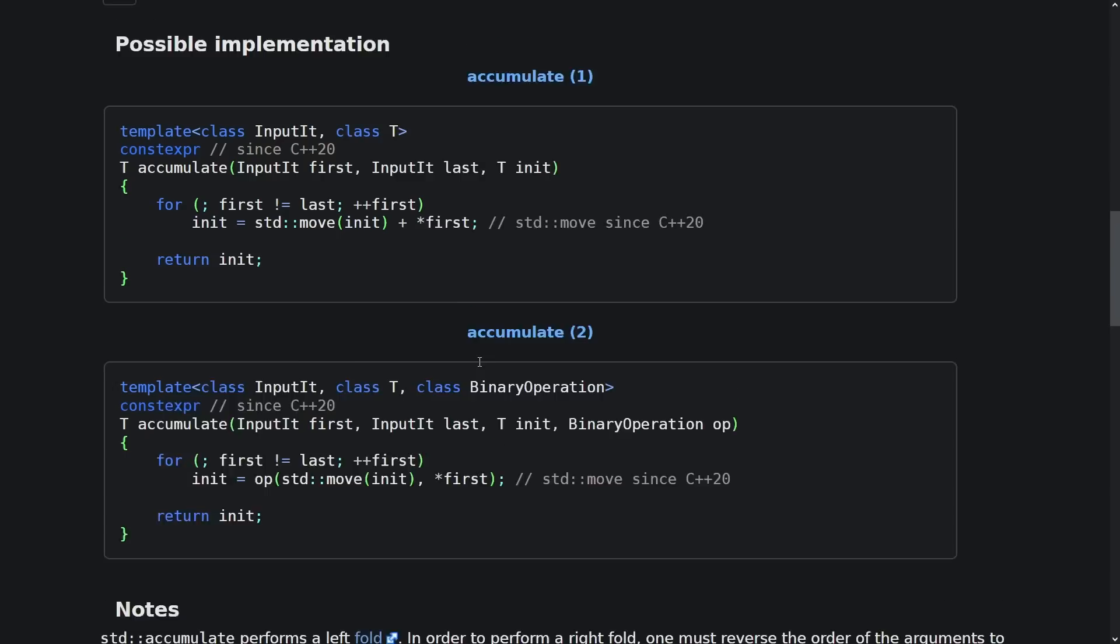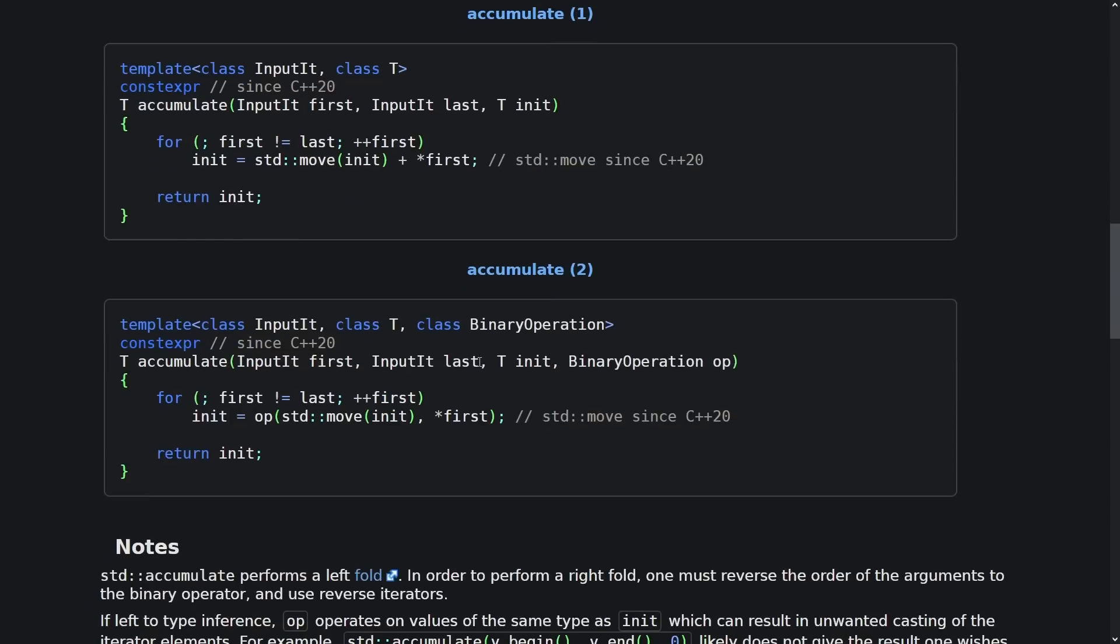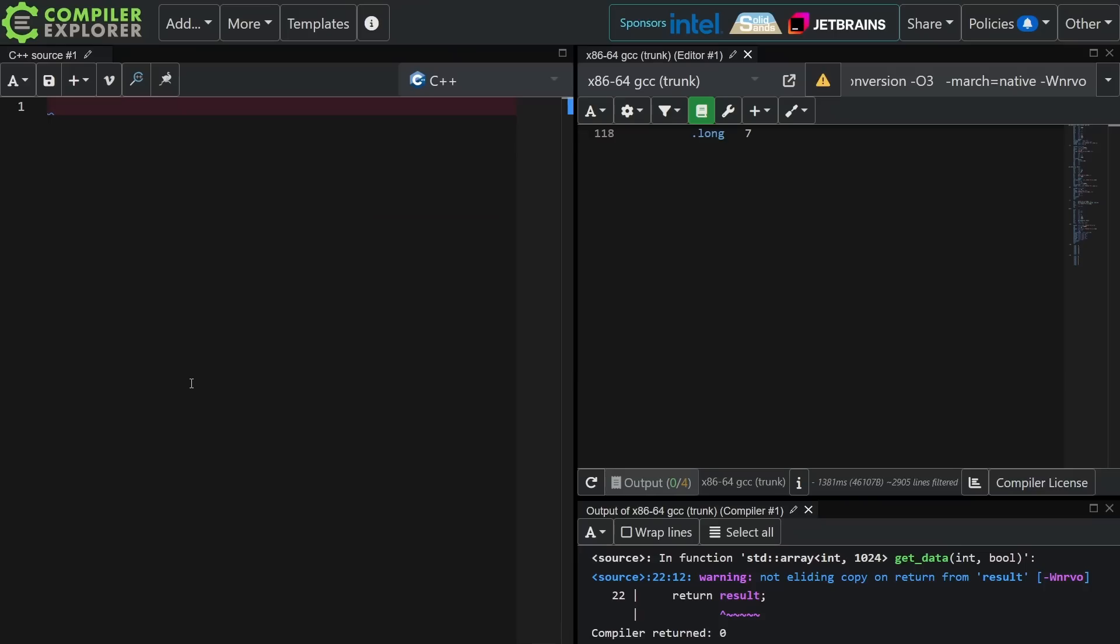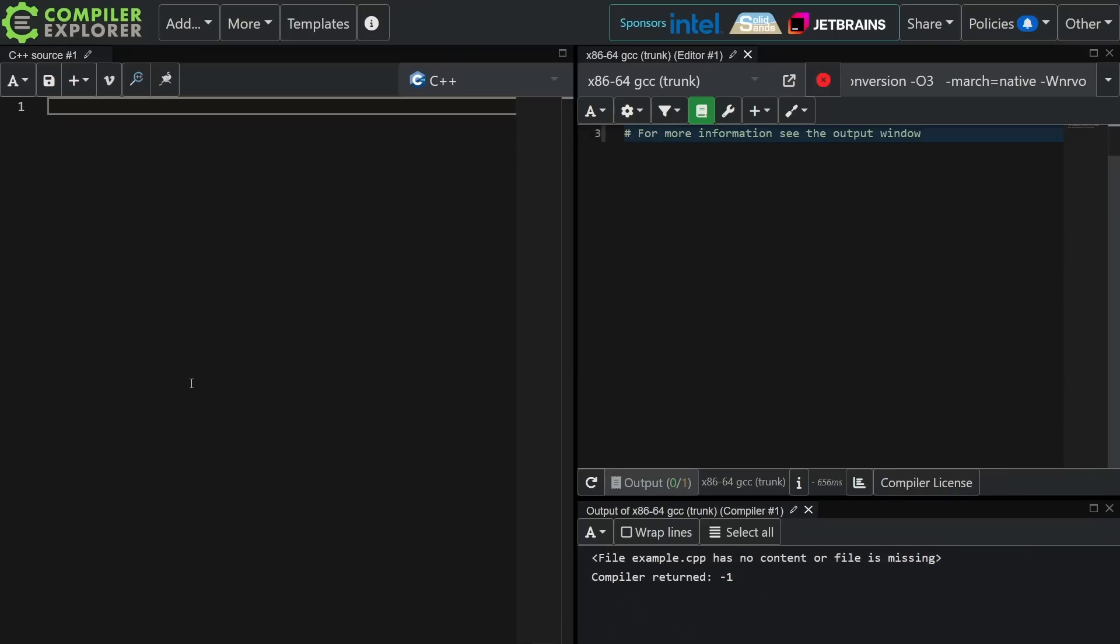So you can see this simple implementation of it. Binary operation is a templated type. It is some sort of callable thing. It is called like a function. This can be a function pointer. Now I said that we wouldn't actually look at any code, but here we are.